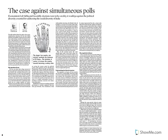Dear students, let us start the discussion on today's newspaper that is the 27th September 2016.